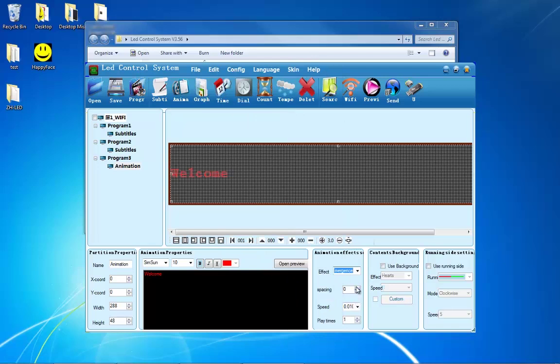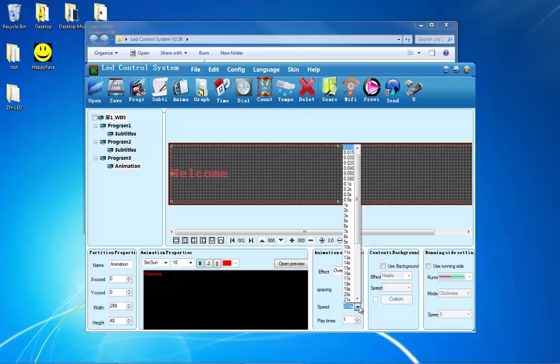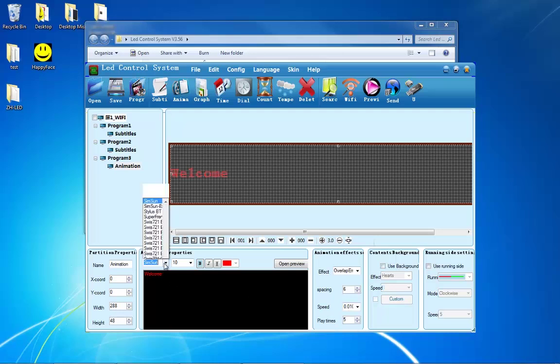You can change the spacing of the letters, the speed of the animation, and how many times you want the animation to play. You can also change the font, the font size, and the style as well.